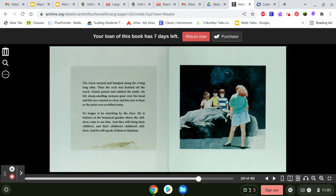The truck swayed and bumped along for a long, long time. Then the rock was hoisted off the truck. Hands patted and rubbed the turtle. He felt sharp-smelling wetness pour over his head, and his eyes started to clear and his ears to hear as the paint was scrubbed away.